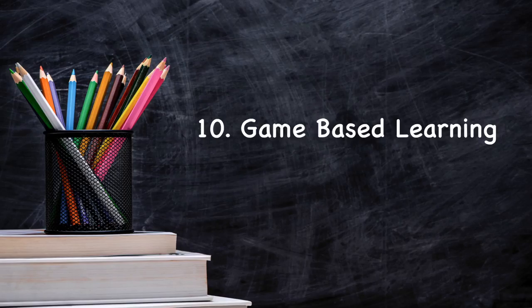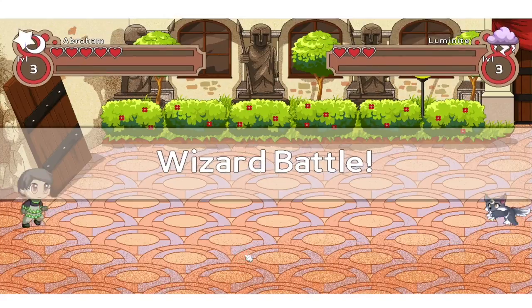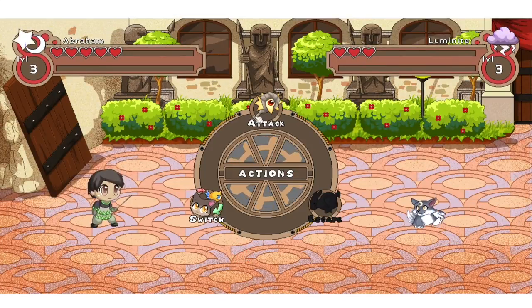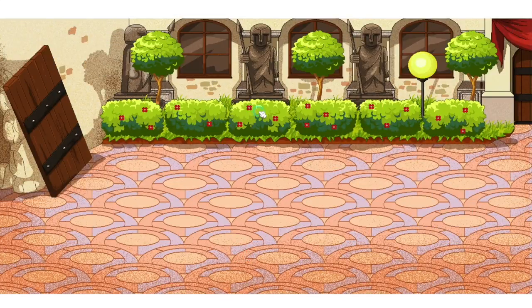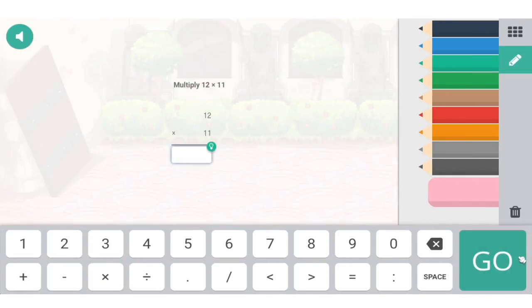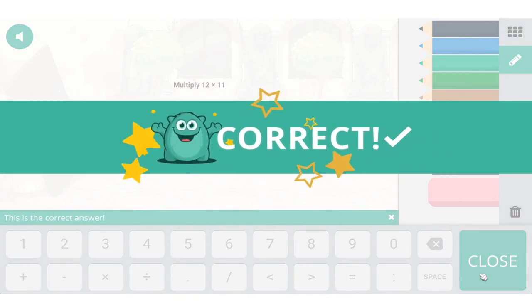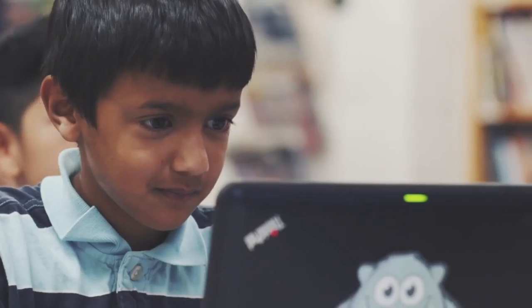Number ten: introduce a game-based learning platform. Game-based learning platforms are designed to engage students, enlivening difficult subjects and topics. Prodigy is one, providing math content up to the eighth grade level that's aligned with curricula across the English-speaking world. Teachers can create classrooms, track student progress, and deliver custom questions through plans and assignments.